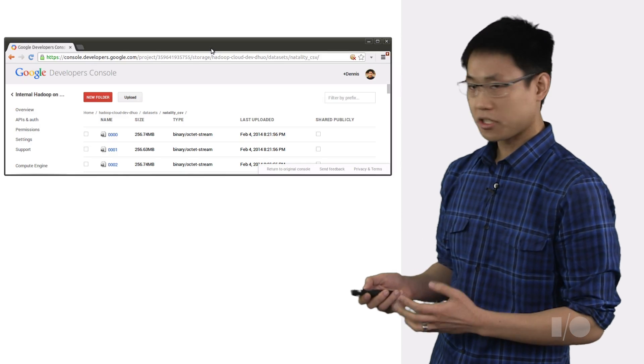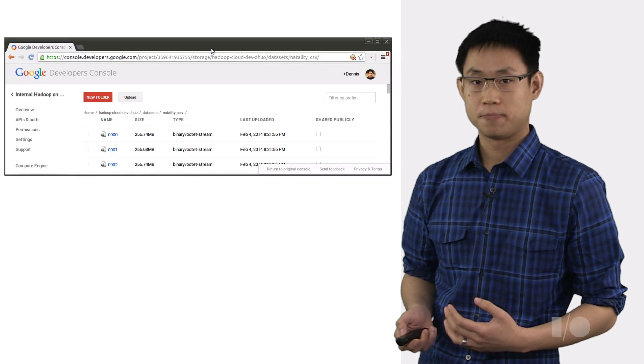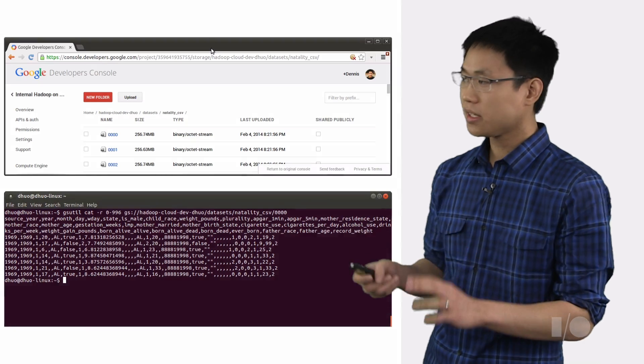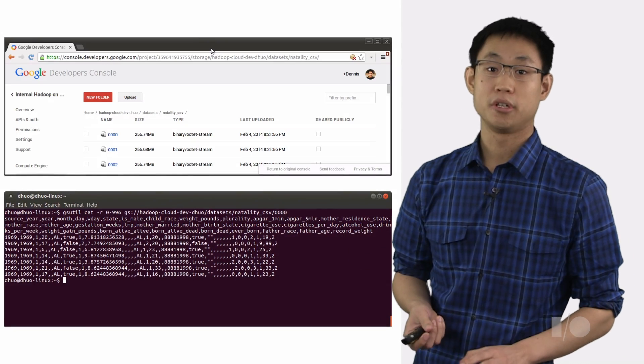These files are just sitting here in Google Cloud Storage. And as you can see, it's pretty easy to peek here and there just using gsutil cat.